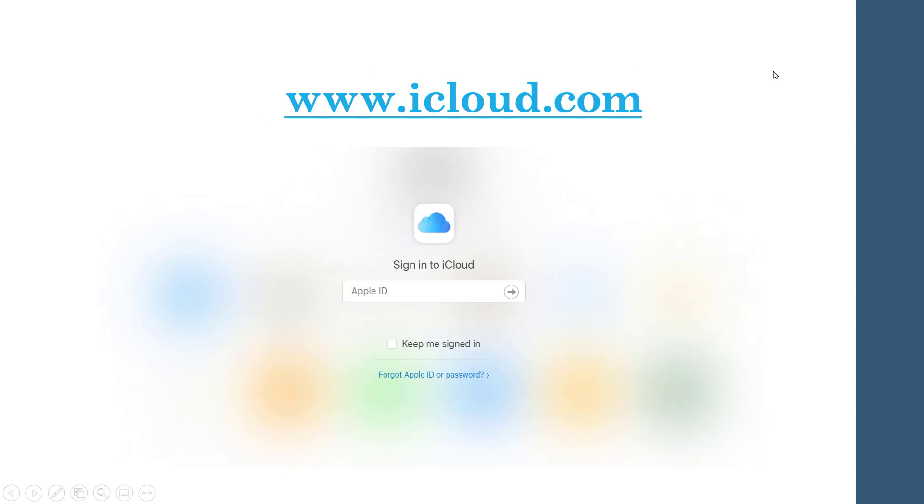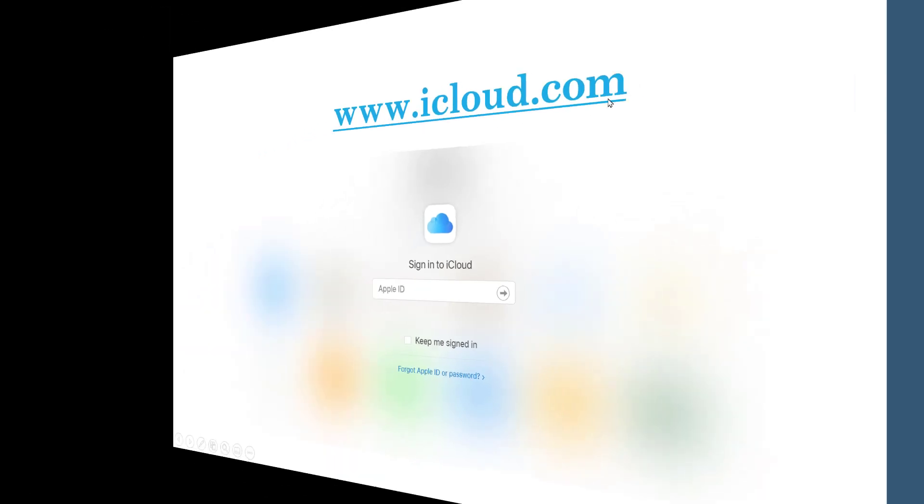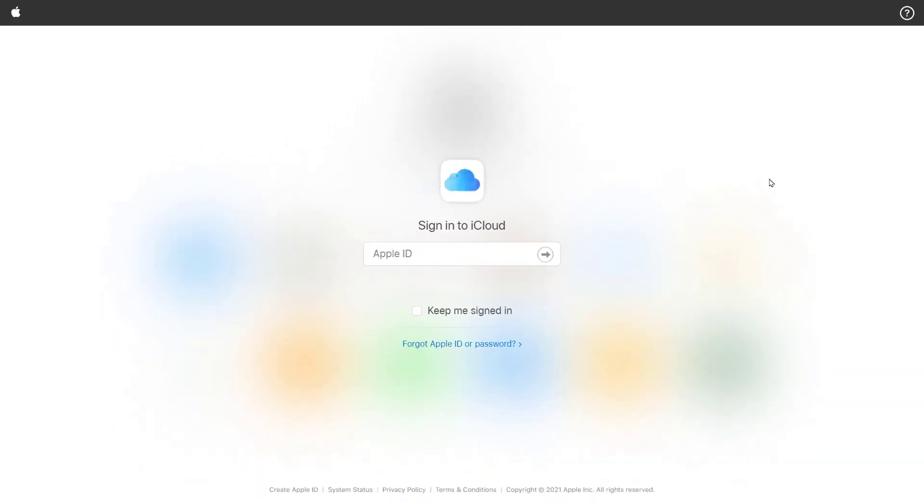So first you will need to open this website: www.icloud.com. So let's open iCloud.com. After you open iCloud.com, the website will ask you to log in.